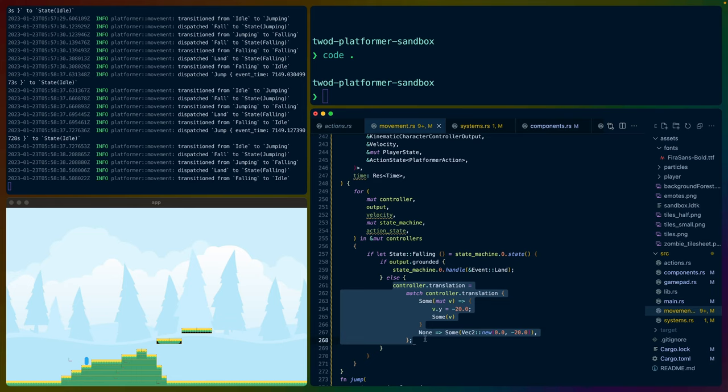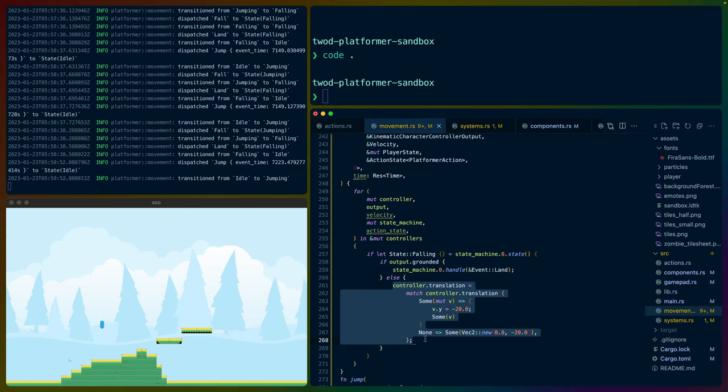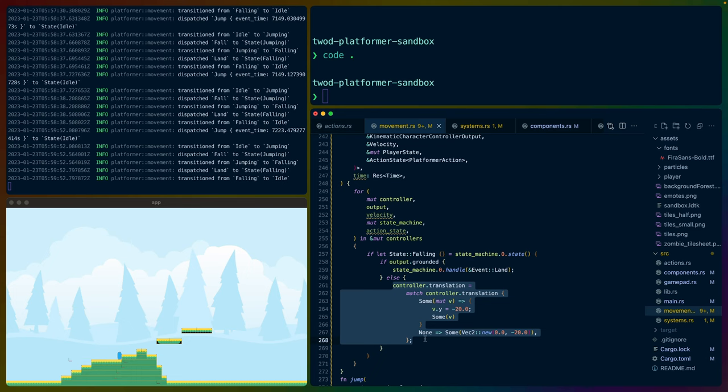We get to encapsulate how the player should be affected into a system responsible for handling that state. As we transition from state to state, those are good boundaries for how the player should be behaving on screen or being affected by things like gravity.